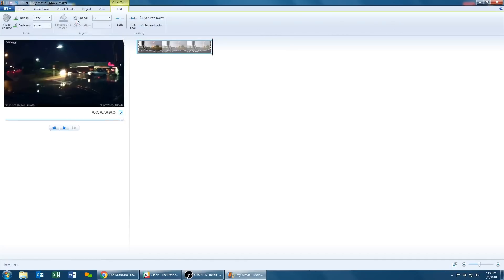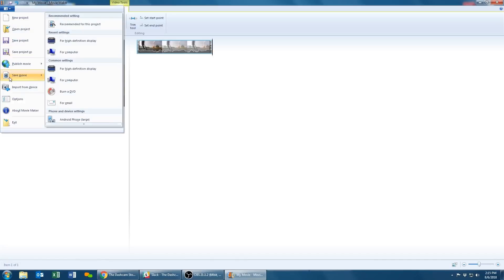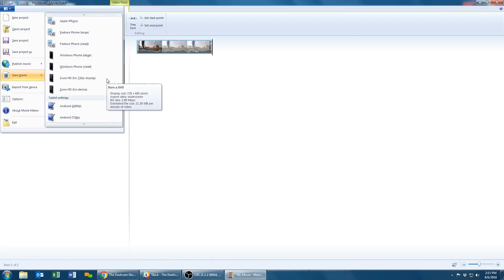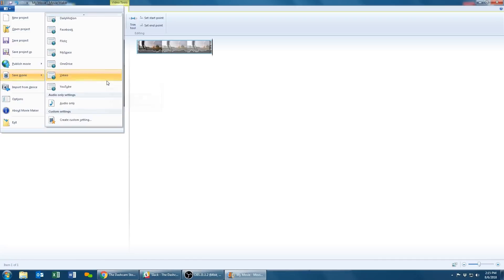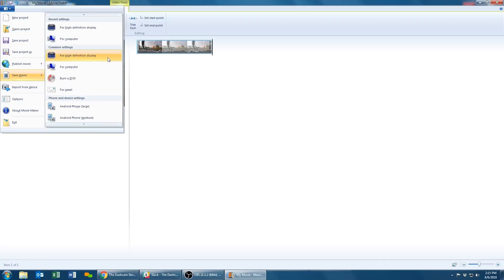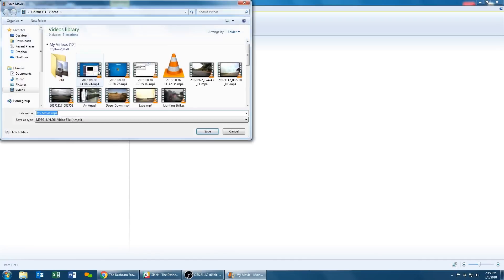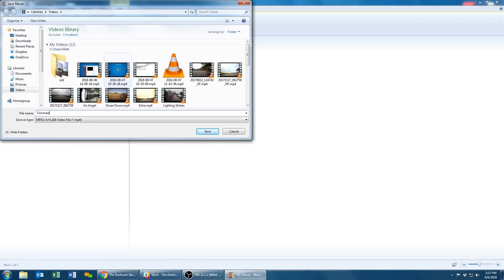Once again, go ahead and scroll over to the blue folder in the top left hand corner and scroll down to Save Movie. In the save options, select For High Definition Display or scroll down to search for other options that fit your particular needs.